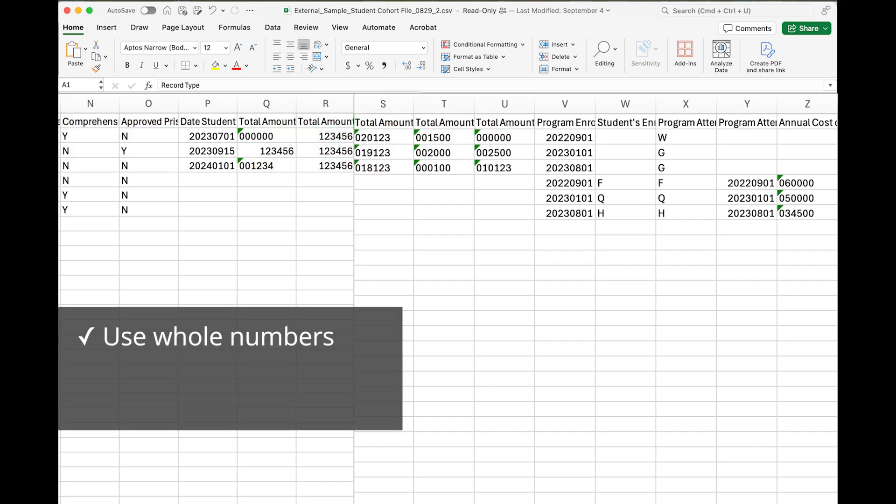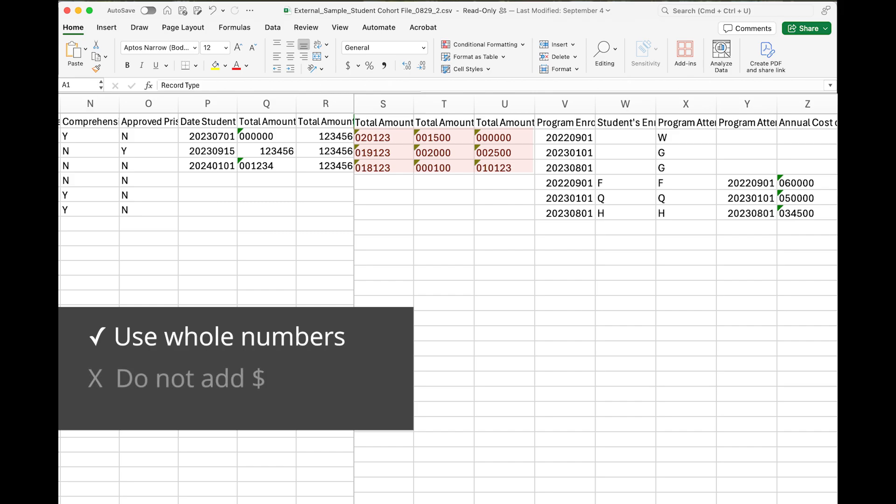When adding financial aid data, use whole numbers only. Do not add the dollar symbol or a period as this will cause the row to error or to be read as multiple students.